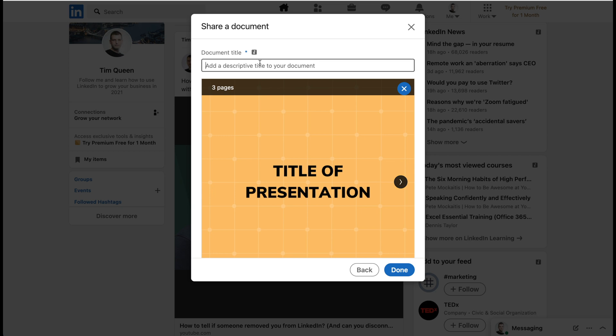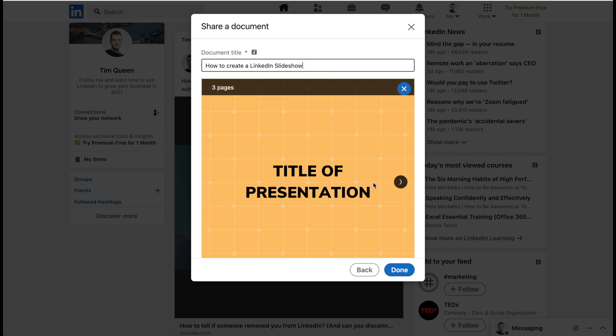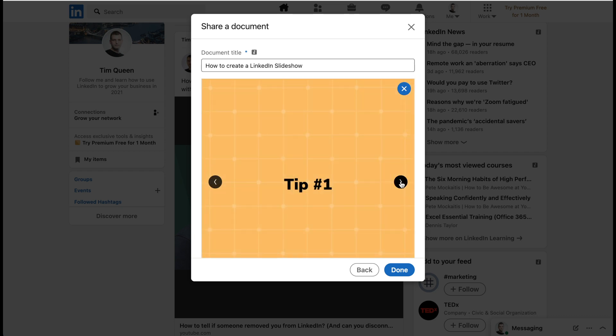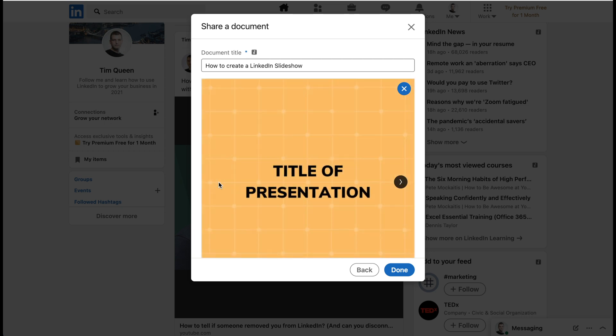It's really important that you add a slide title. How to create a LinkedIn slideshow. I'm obviously not going to post this because it's just a demo. But this is how it would look like. You would be able to flip from left to right and view your document exactly this way.